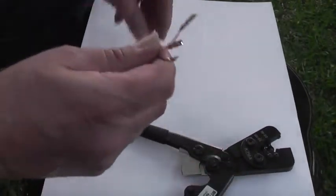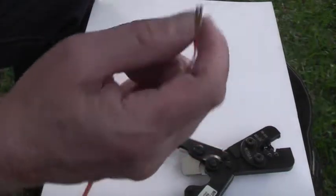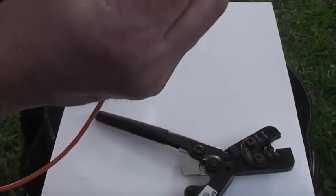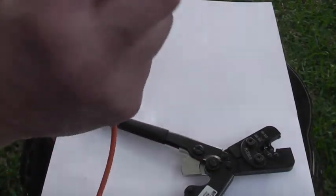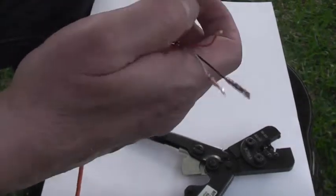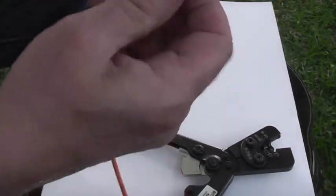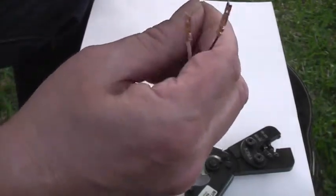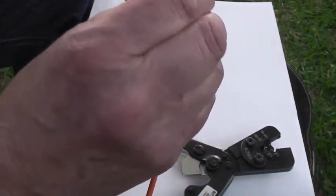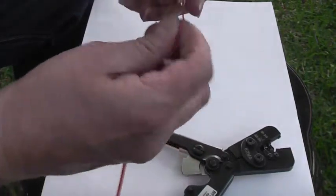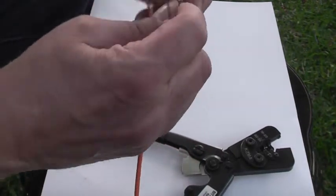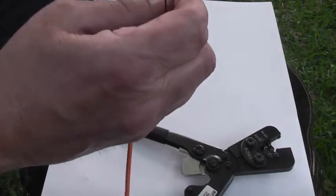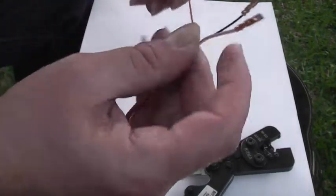And then, to place them in the mating hood, there's a pointed end and a flat end. The hot lead goes in the pointed end. And you simply slide these in there until they snap. And you hear a little click.